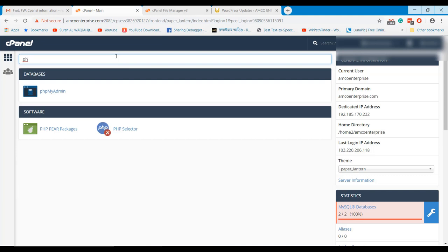Search PHP in your control panel and go to the option, PHP selector.